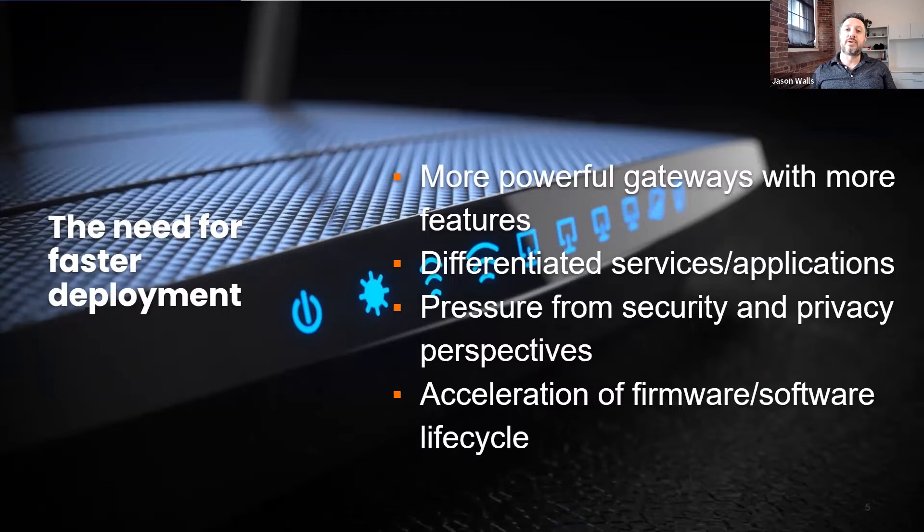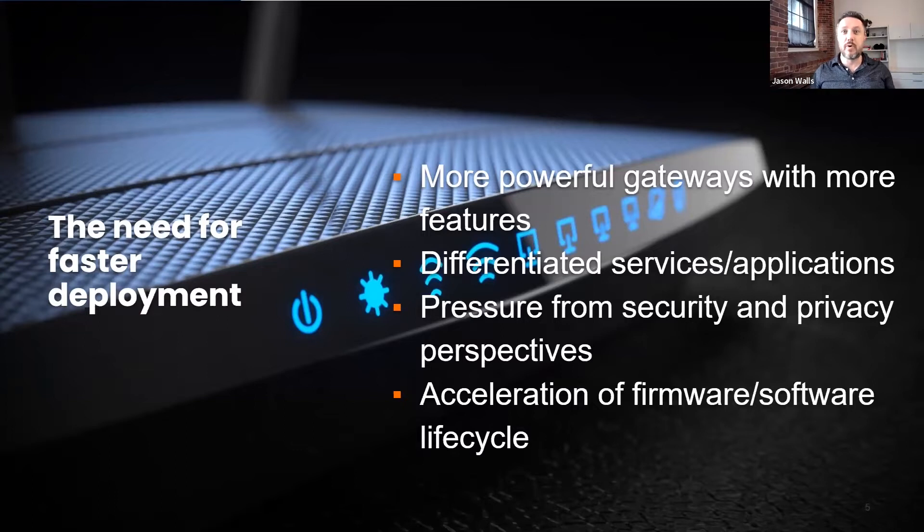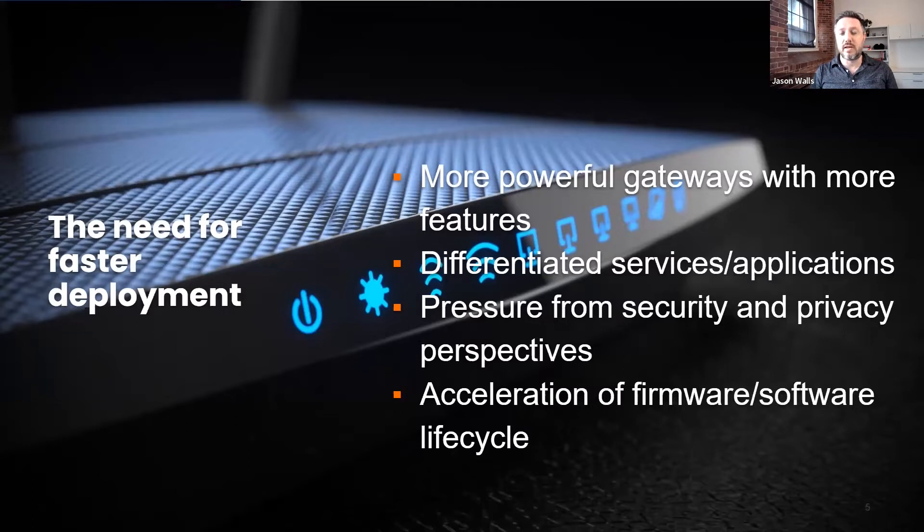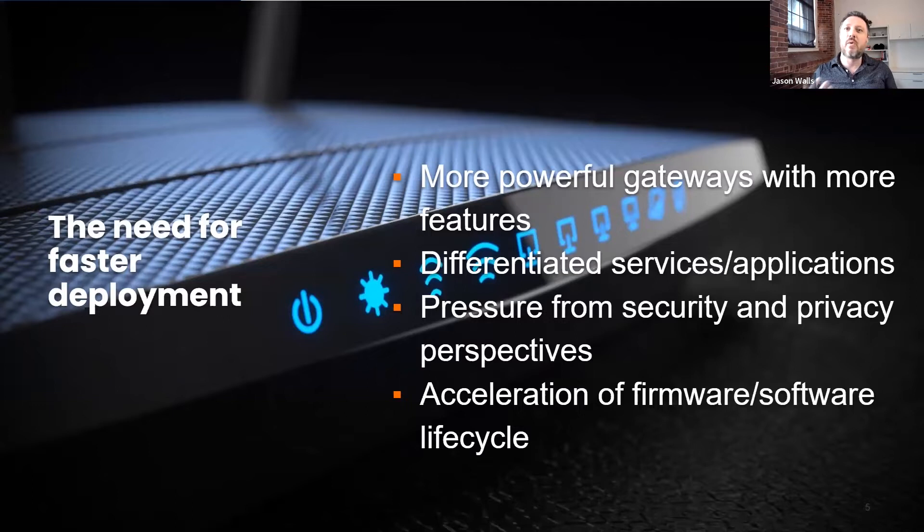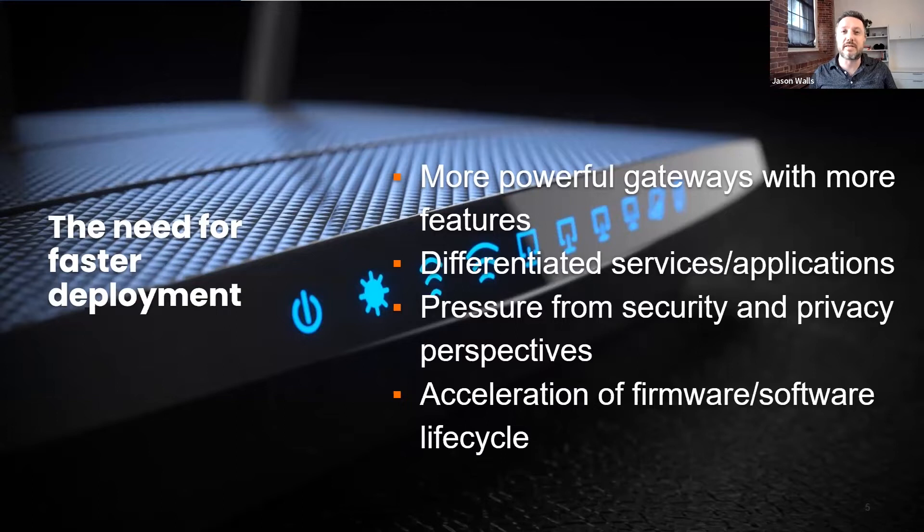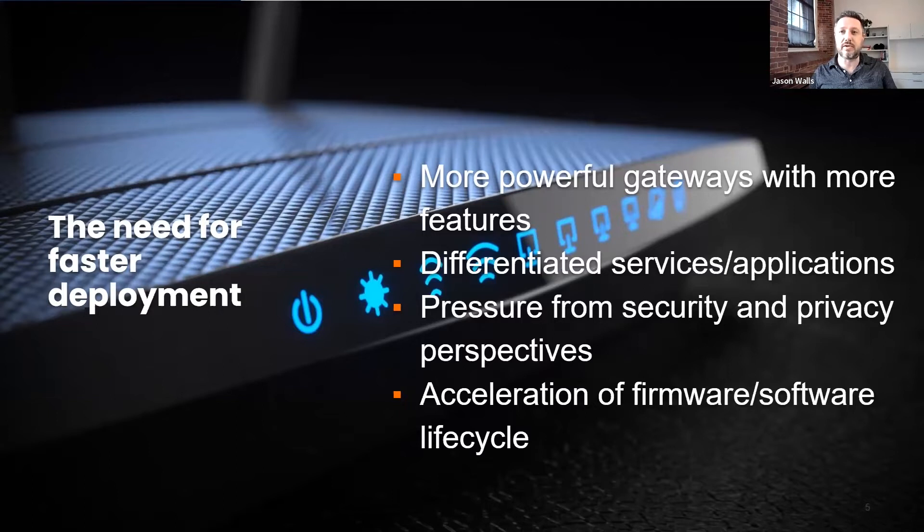Operators are looking to utilize that to differentiate services and add new applications to those gateways in real time, in a faster, more dynamic way. There's also pressure from security and privacy perspectives when there is something that has gone wrong or needs to be fixed. Things have changed from the past where you're waiting for an entire new firmware build to go through an extensive process before deploying it on your gateways.